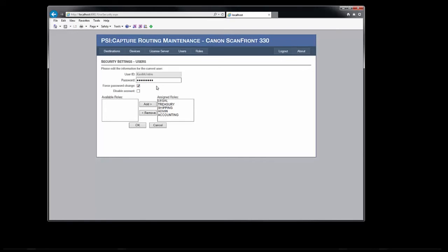As I mentioned earlier, each user must be assigned at least one security role. Each role is associated with one or more buttons, except for the admin role, which is used to grant access to this administration website.